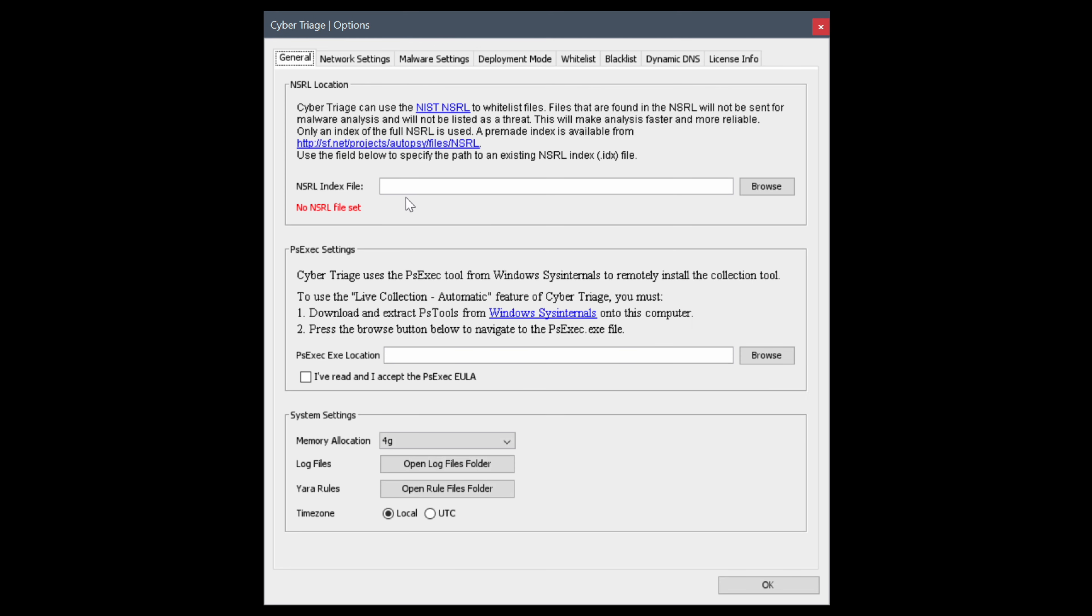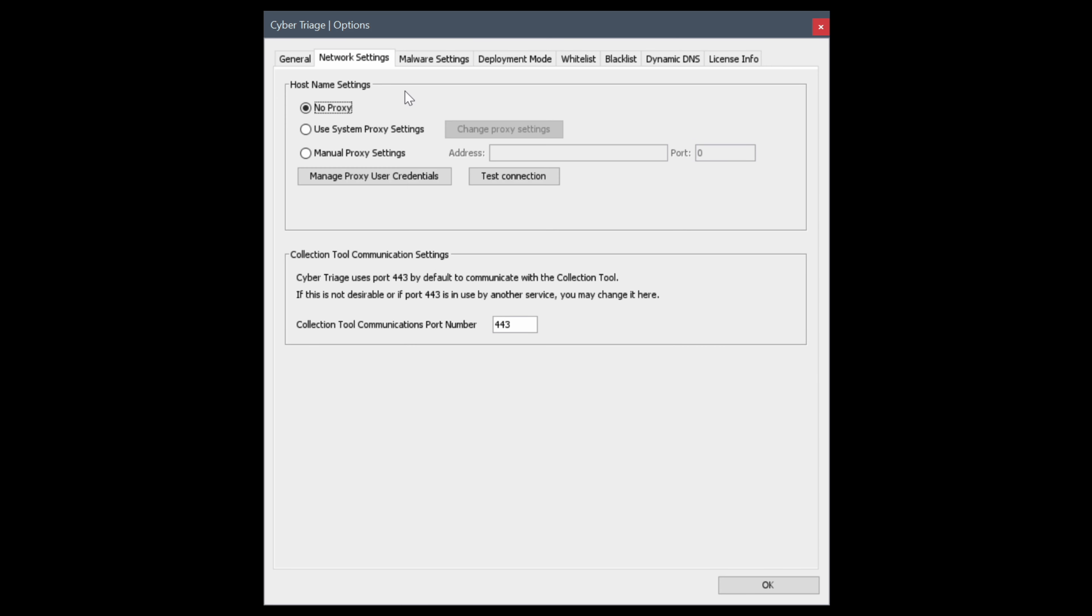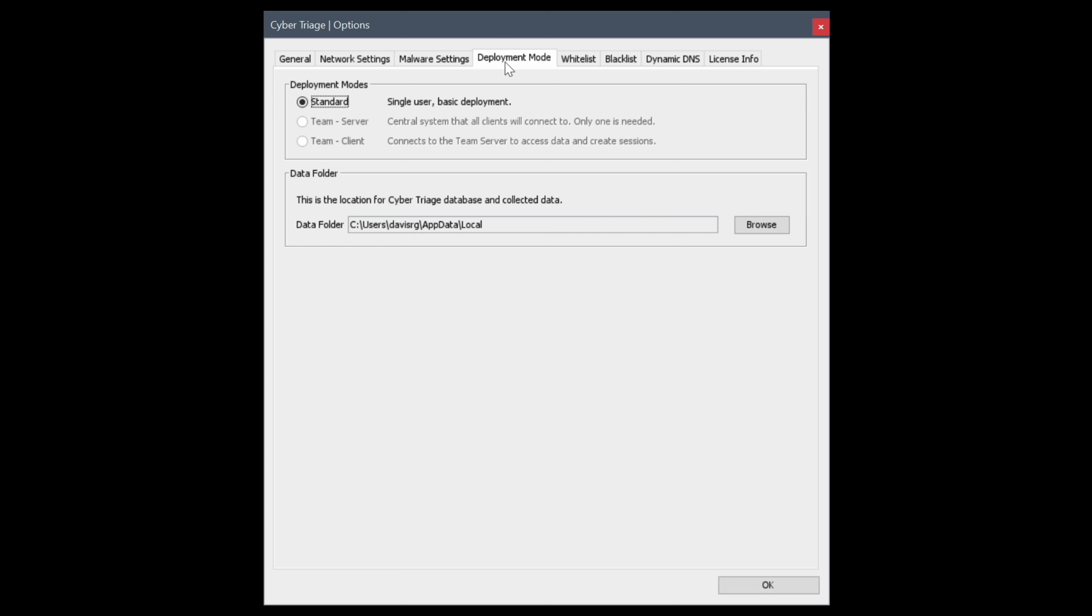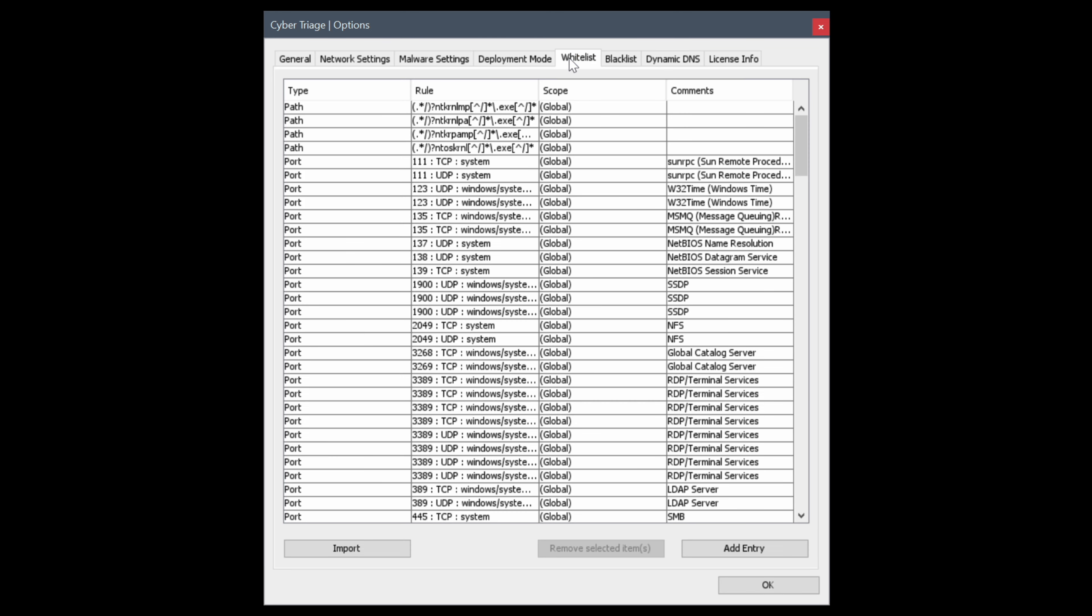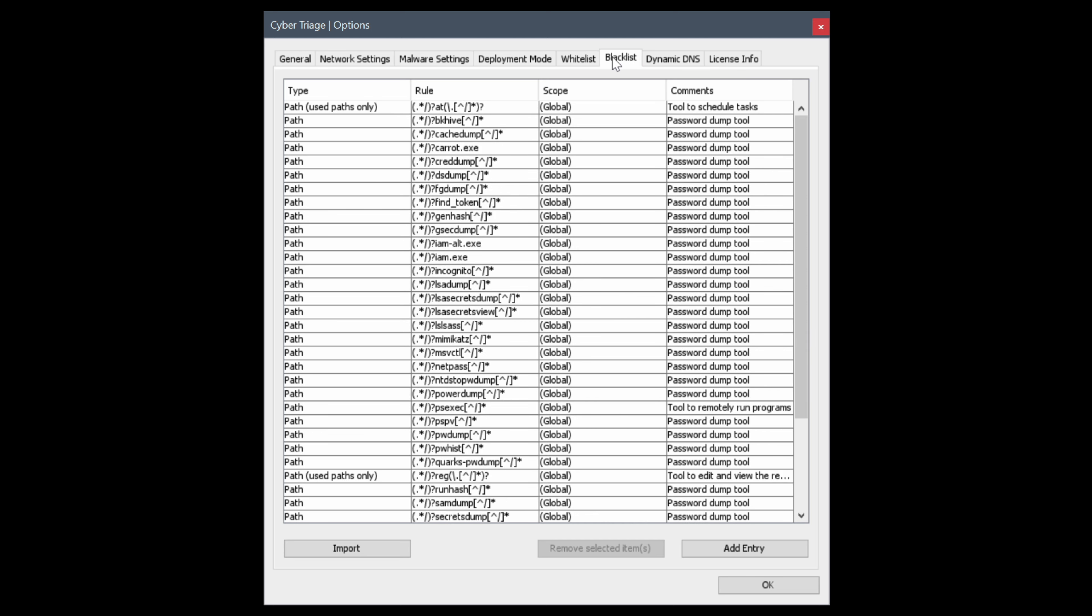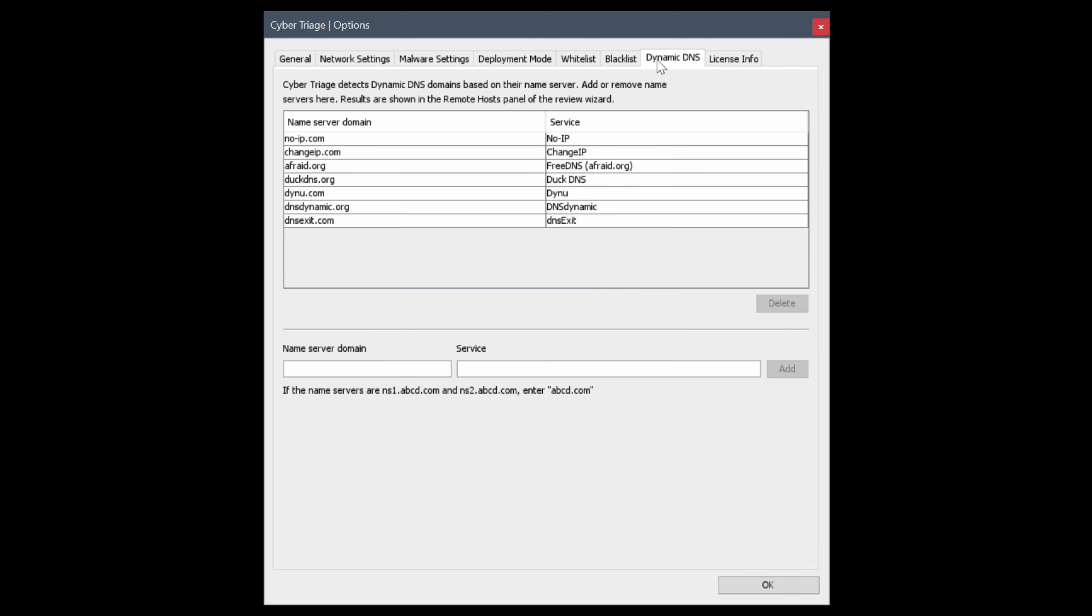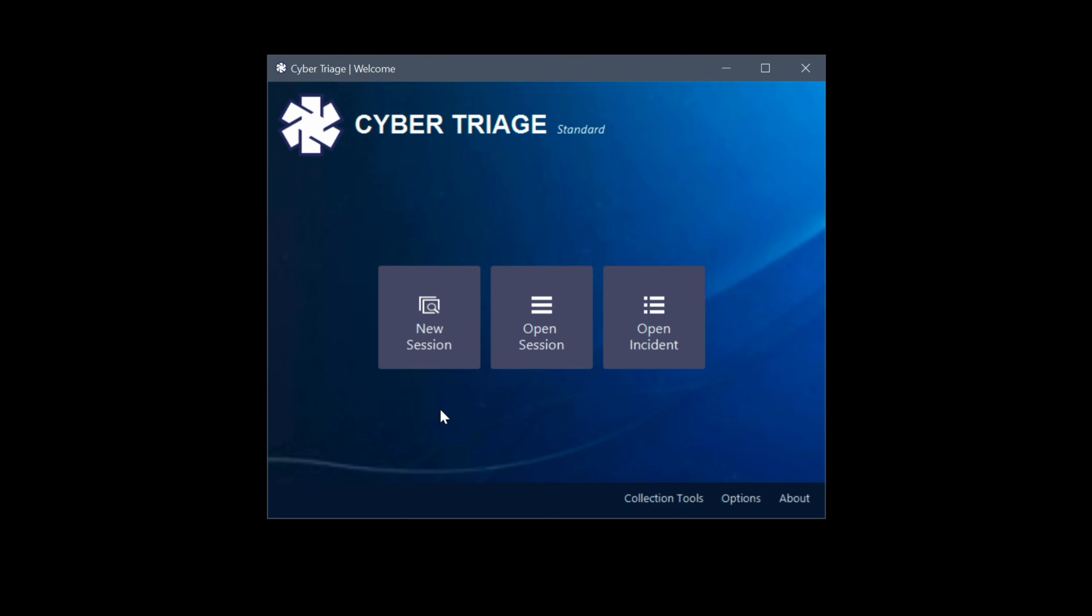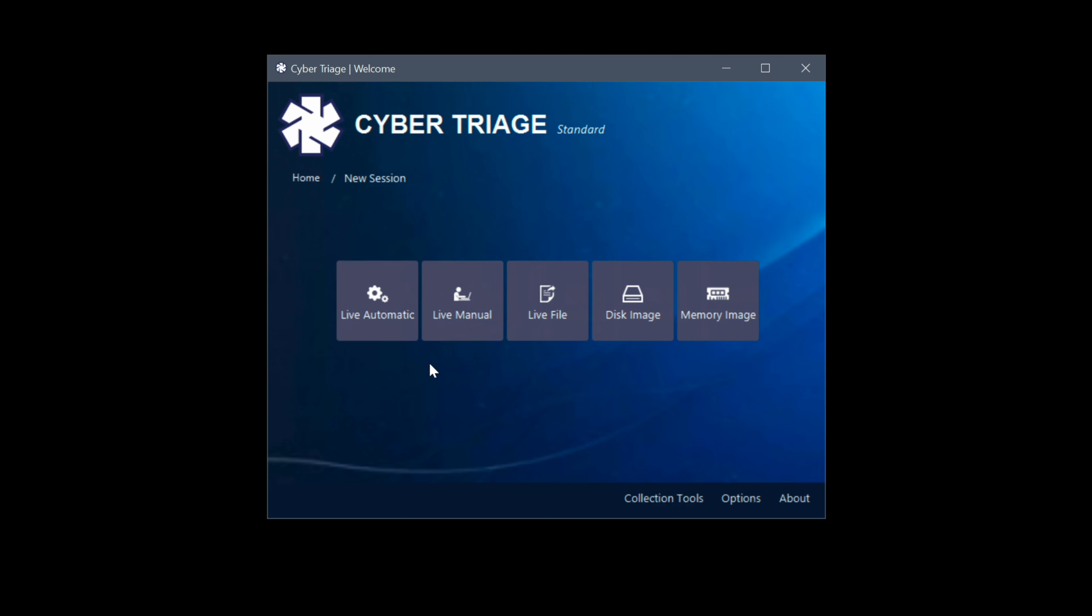This will provide a list of options used by the software. The first being the National Software Reference Library or NSRL, which is a national database of software. Now of course we're going to leave that unset for now. And then the PsExec settings is what will allow Cyber Triage to push itself to a remote host, we'll leave that blank as well. We are going to change the time zone to UTC however, because that is the only time zone you should be using for forensic analysis. Under network settings we can set a proxy. Under malware settings we can clear cache and save results from previous scans. Deployment mode is just single user basic deployment for this demo. Whitelist of course is a list of known good, blacklist is a list of known bad stuff. Dynamic DNS is a list of the DDNS providers the software knows about, and the license info contains information about the license. Let's go ahead and choose okay.